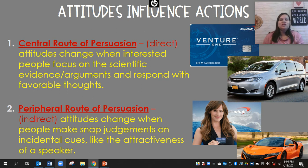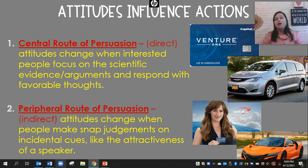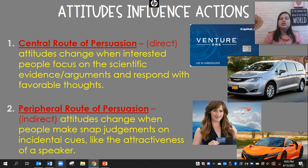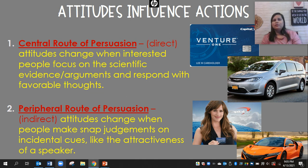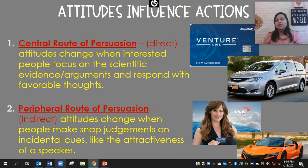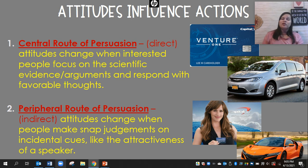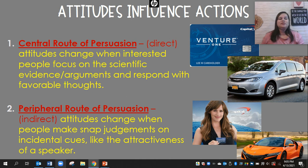Another example: if you're looking to purchase a car, the central route is when the salesman talks about safety ratings, miles per gallon, warranties — real factual details. The peripheral route is when the salesman says, 'Dude, you're going to look so cool in this car. It goes zero to sixty in this short amount of time. This celebrity drives this car. Oh, this was in Fast and Furious!' So they're going through the indirect route of persuasion.